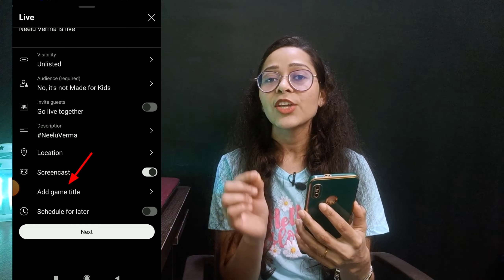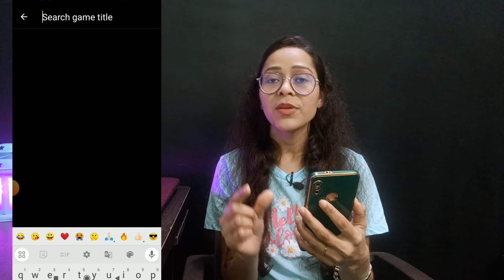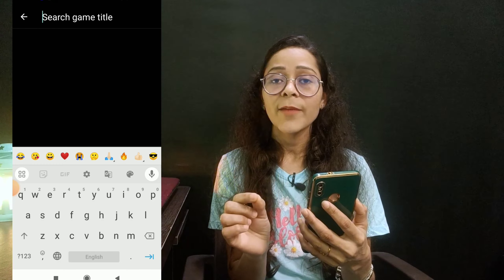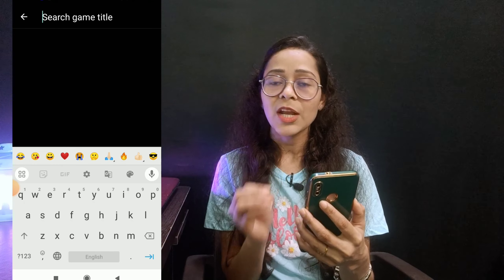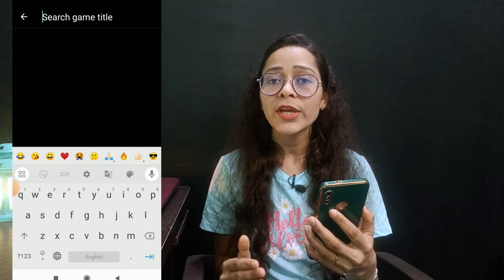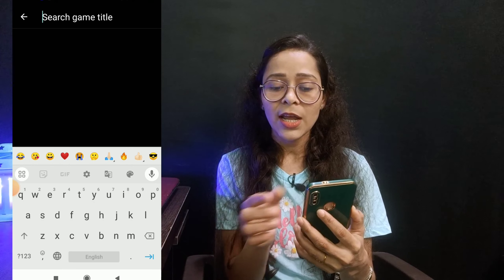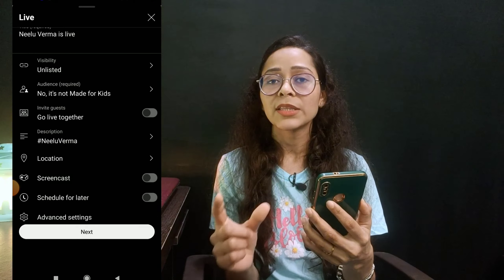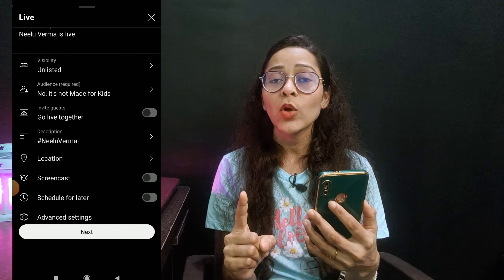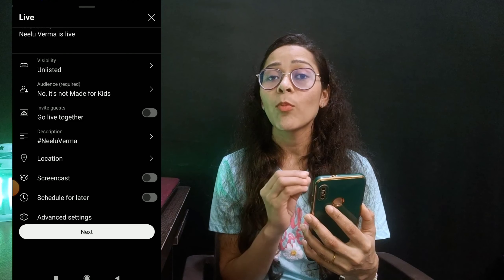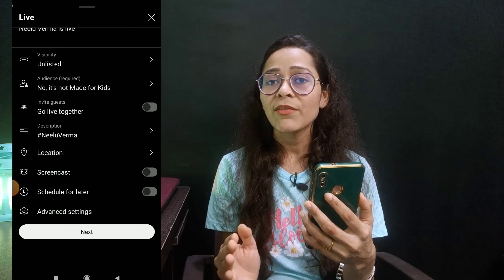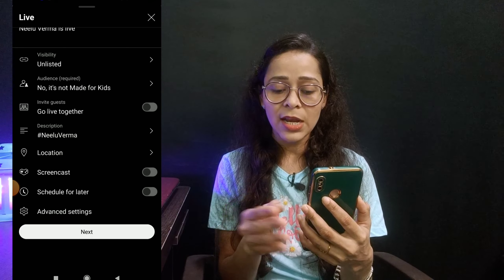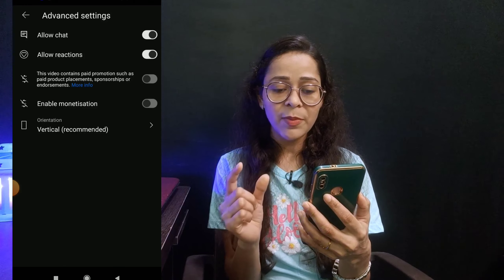If you want to show gameplay, turn the screencast option on. When it is on, you will have to add the game title — whatever game you want to play, add the title. If you want to show the game and also show yourself in the stream but don't want to show the mobile screen, then you don't need this — just close the screencast option. I have also made a detailed video about how to do your mobile screen in the stream, so watch that video to understand the full process.